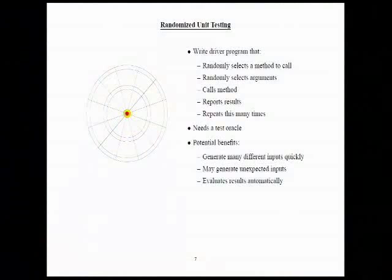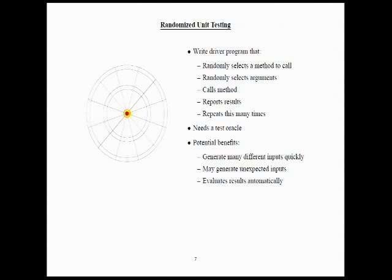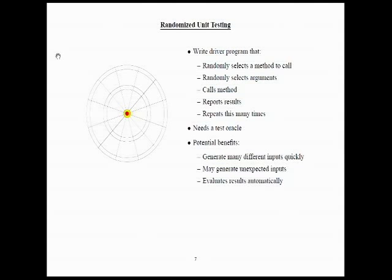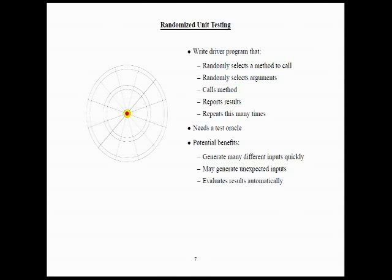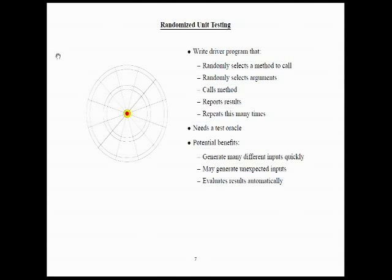So, what I would like to know is, is there anything better for unit testing than just doing the standard white and black box testing with JUnit? So, what we've been looking at is randomized unit testing. And what that means is you write a driver program that randomly selects a method to call among the methods that you're interested in, randomly selects arguments, calls the method, reports the results, and then just keeps on doing that like hundreds of times, thousands of times, hundreds of thousands of times, whatever. So, it definitely needs a test oracle of some kind because you're making basically thousands of test cases. But the potential benefits you get are that you're able to generate lots of inputs quickly.